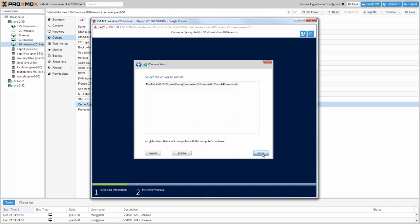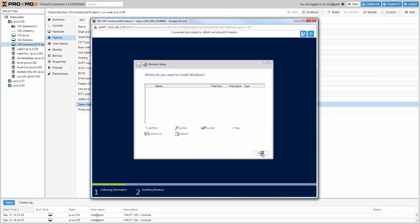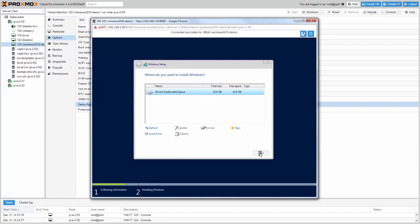Choose Custom Install and load the right VirtIO SCSI driver from the ISO. Click Next. Confirm the installation disk and click Next.